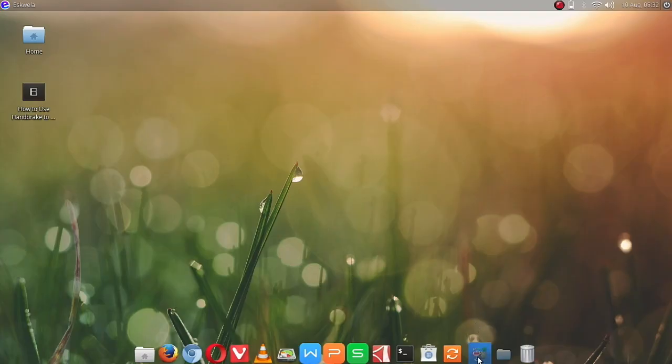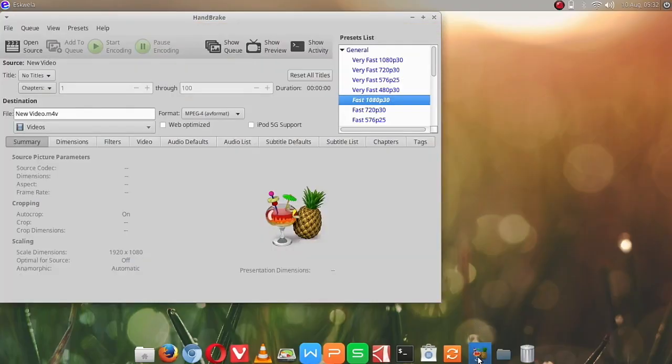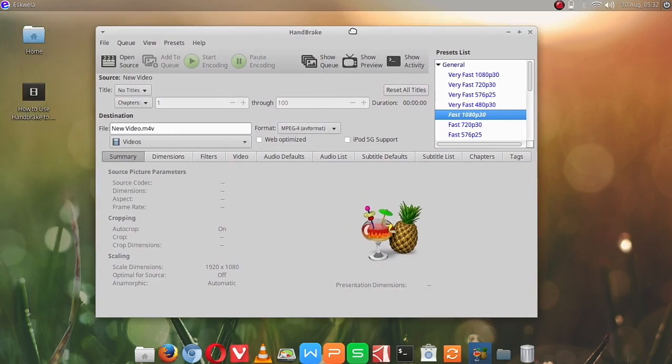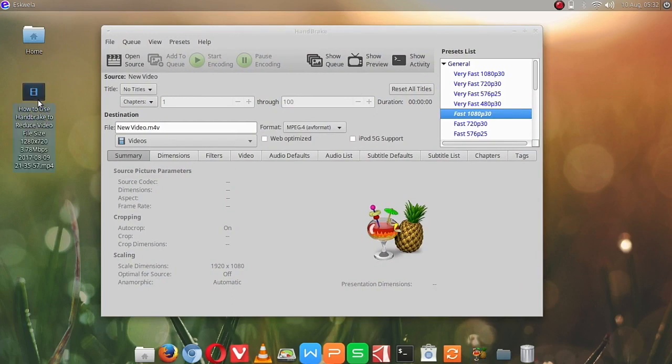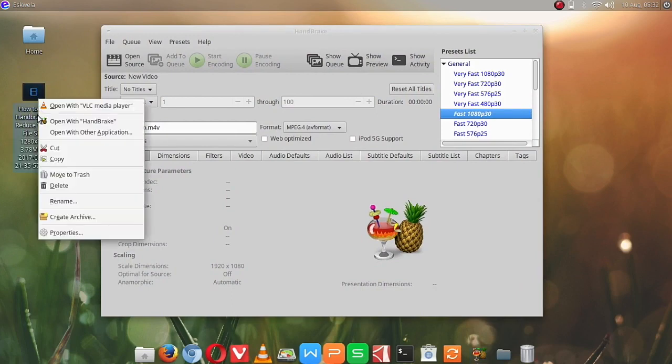To start, we are going to open Handbrake. Let me just move it a little, and we will convert this video right here on our desktop.